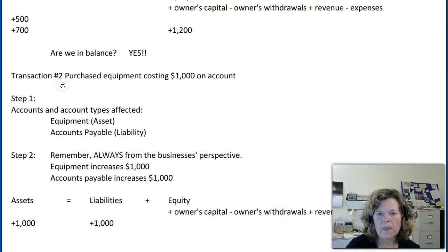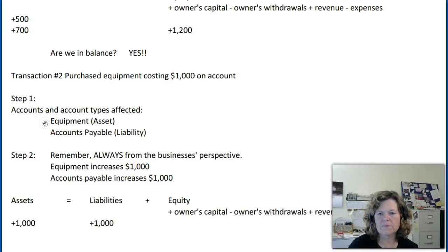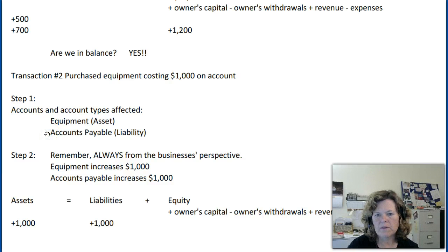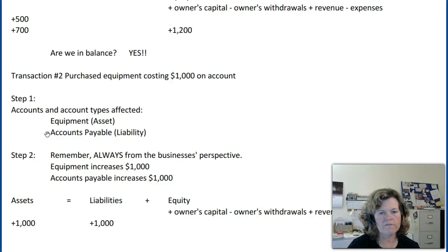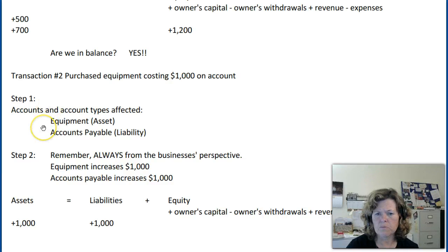Let's look at another example. Transaction two: purchase some equipment costing $1,000 on account. Step one — the accounts and account types affected. We have equipment, which is an asset — something the business owns. The second account is accounts payable; remember, accounts payable is where you purchase items and promise to pay at some point in the future, and it's considered a liability — something the business owes. Those are the two accounts affected in this example.